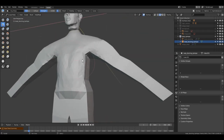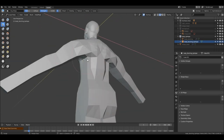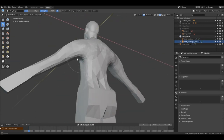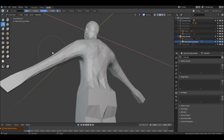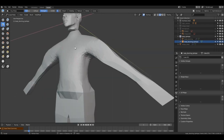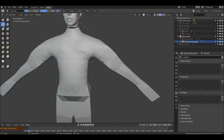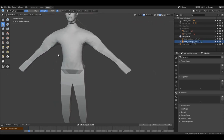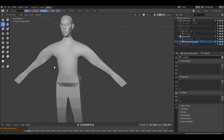For now we will stop here. Next time we will add more definition — we add secondary forms, that's what they call it — secondary forms to this model.